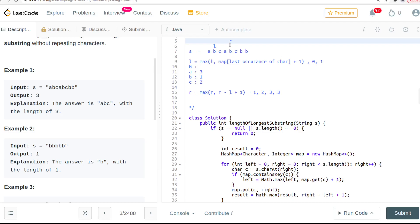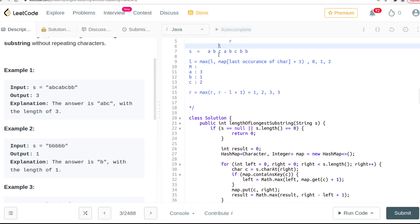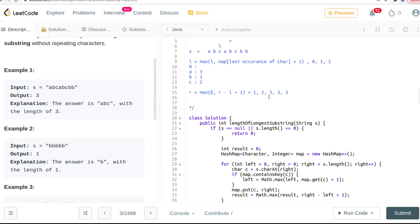Now we move to 'b'. We've seen 'b' before so we update the left. The last occurrence of 'b' was at index 1, so left becomes 1 plus 1, which is 2. We update the map and recalculate the result: 4 minus 2 plus 1 is 3. We choose between 3 and 3, so it stays at 3.